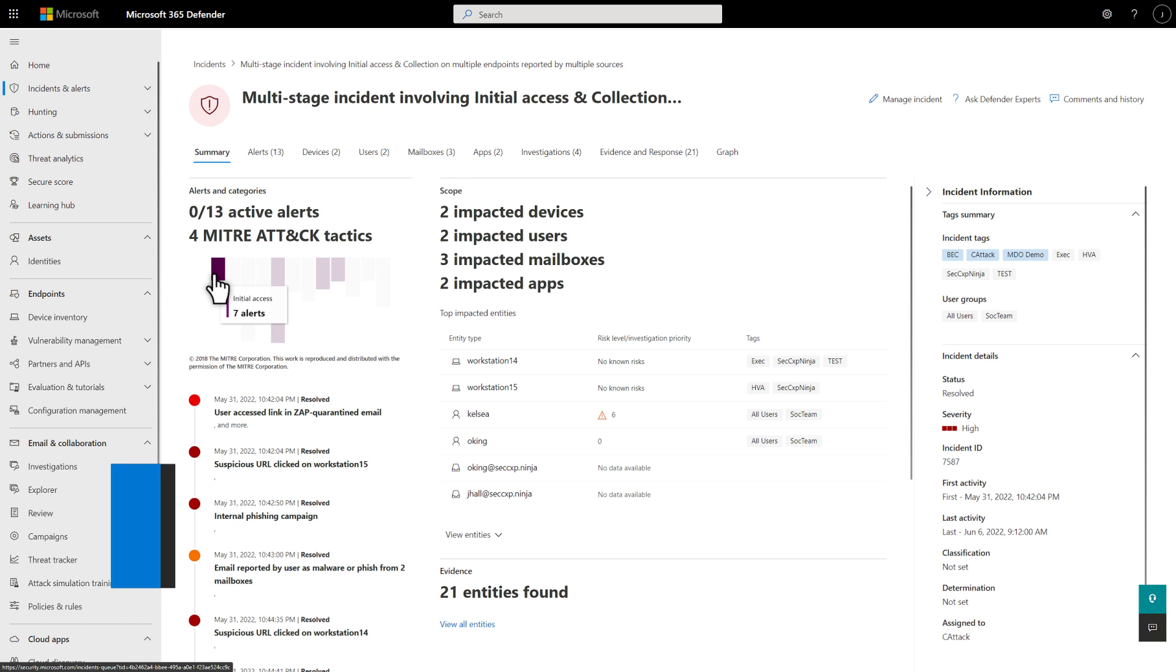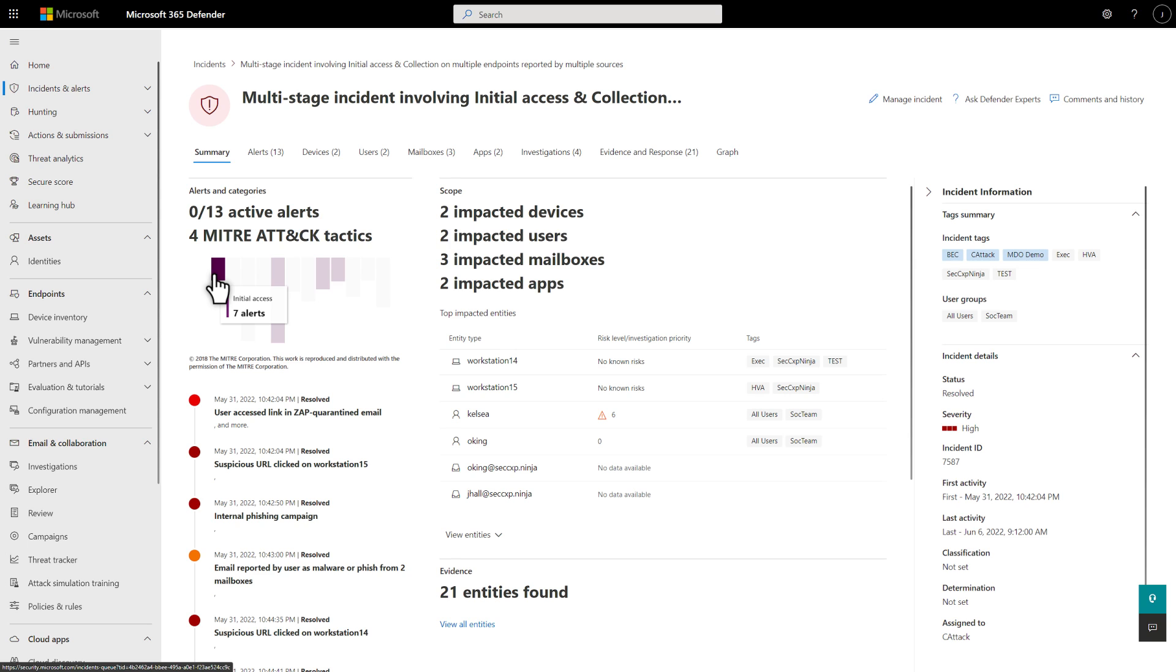To help you understand the scope of the attack, the Summary tab shows the number of affected assets, like devices, users, mailboxes, and apps, plus a list of the top impacted entities ranked by risk level or priority.